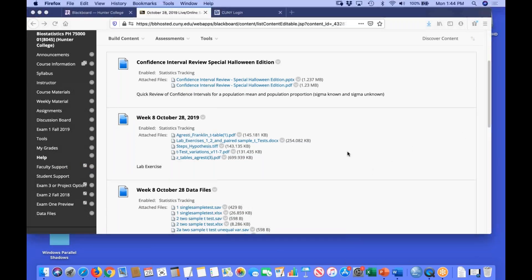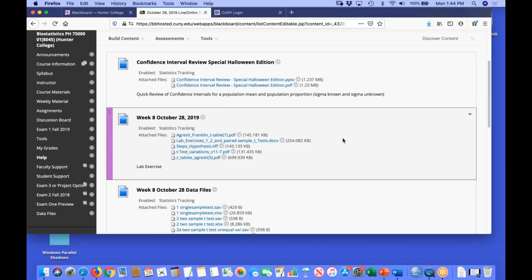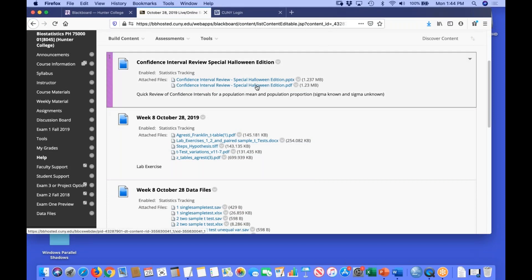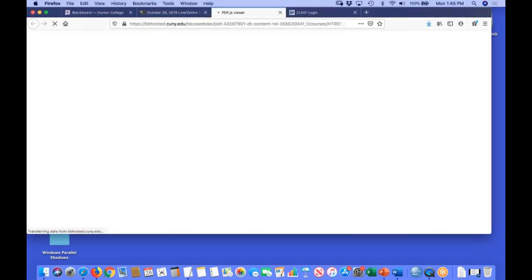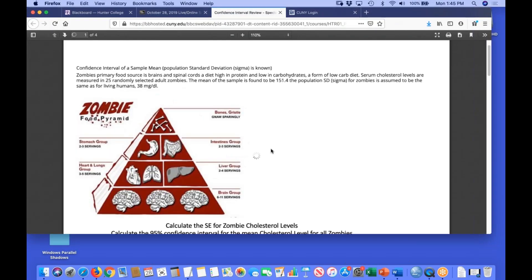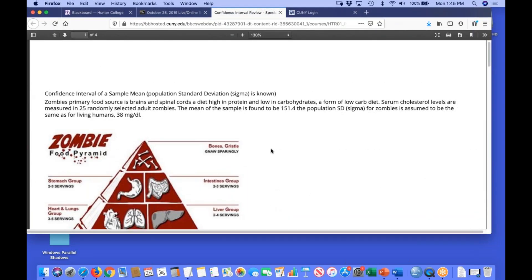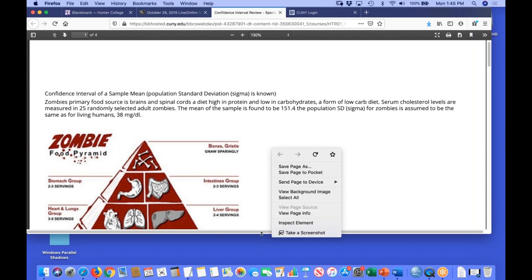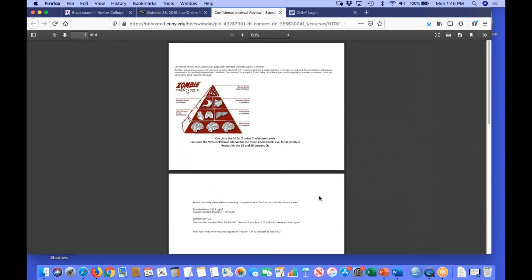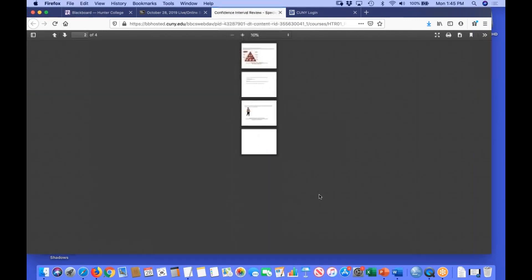In order to review the idea of confidence intervals for means and proportions, I put together an exercise I'm going to open here — you can open it on your computers as well. This exercise is themed for the holidays.